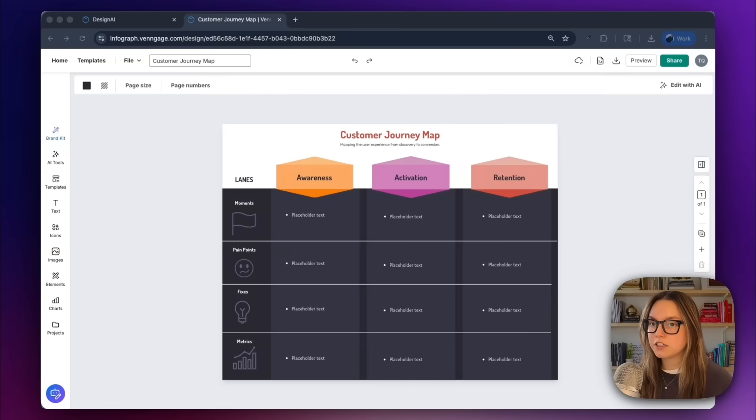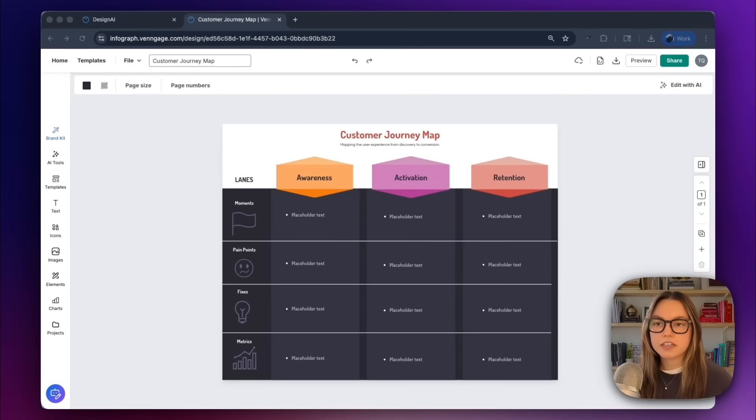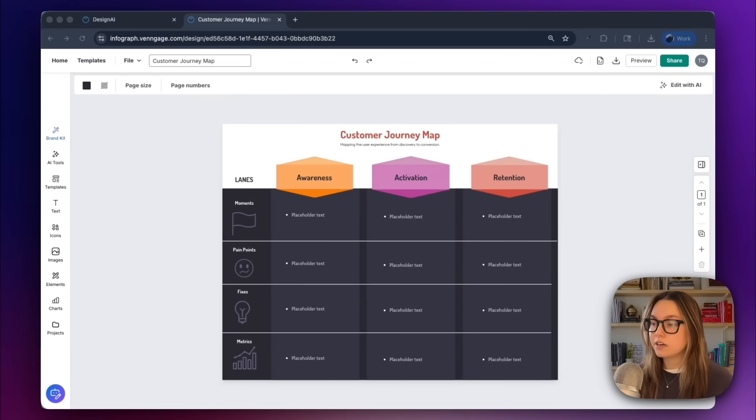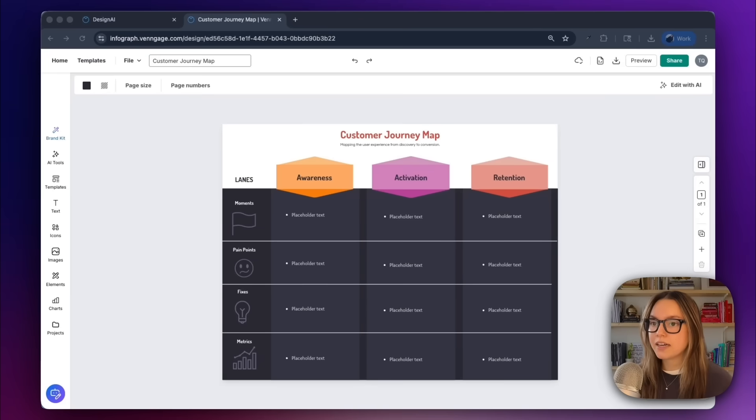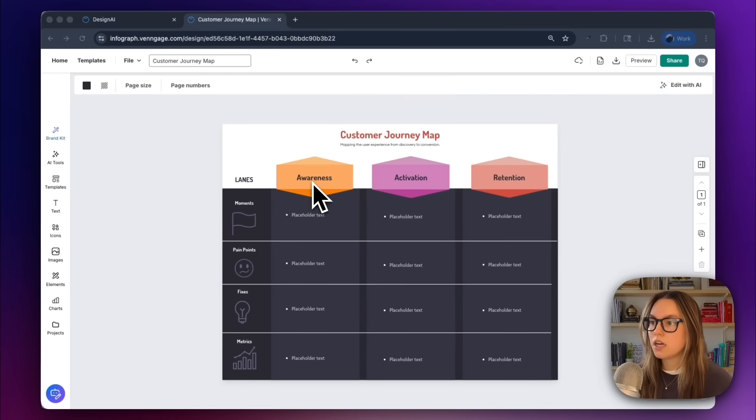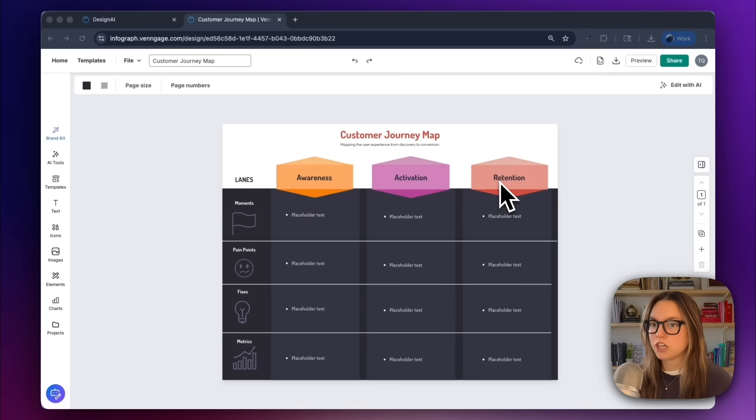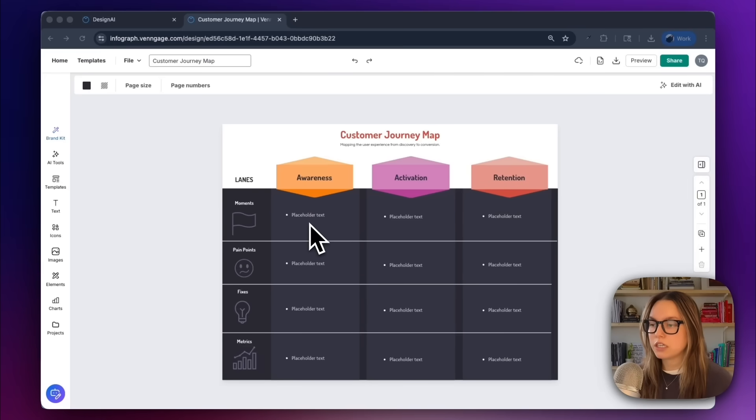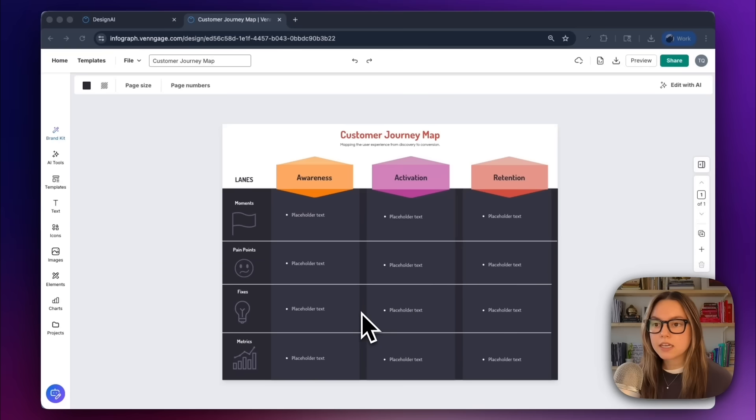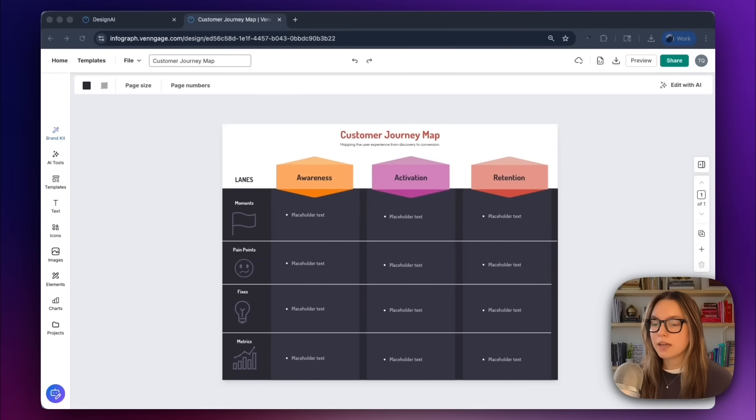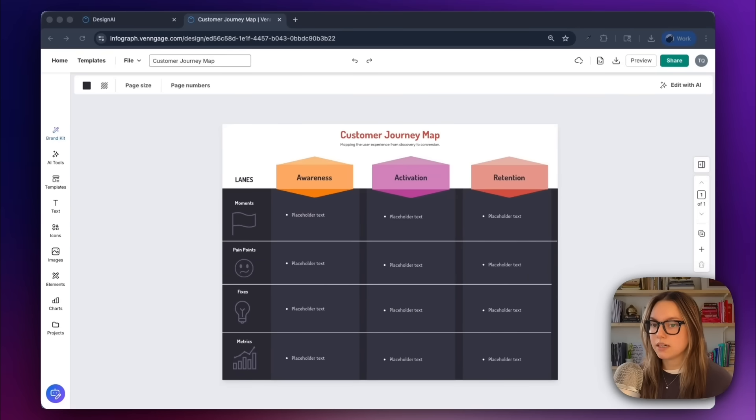We got our generation from our prompt back, and I just quickly brought it into the editor just by clicking the customize button. And honestly, this looks great. The AI has created three lanes: awareness, activation, and retention, with placeholder nodes for each touchpoint. It's clean, everything is spaced properly, and we have a good skeleton to start customizing.